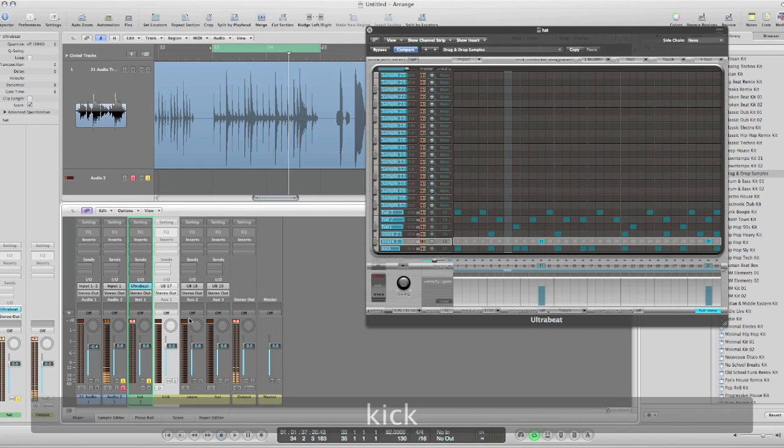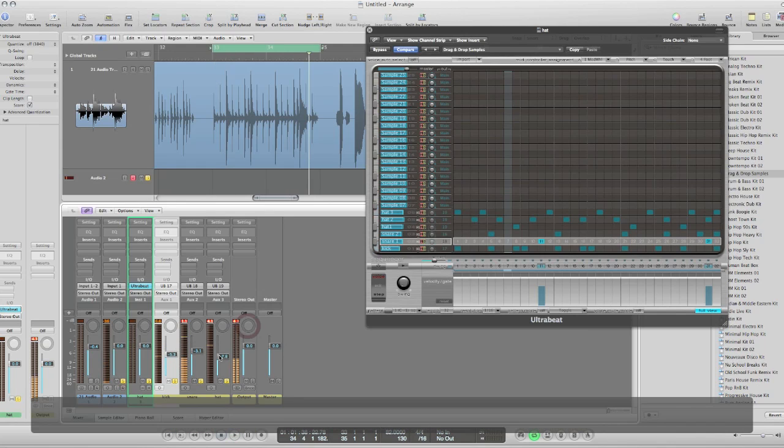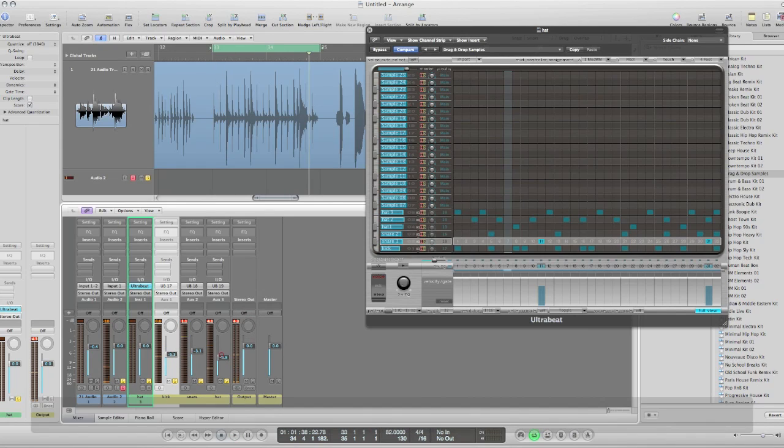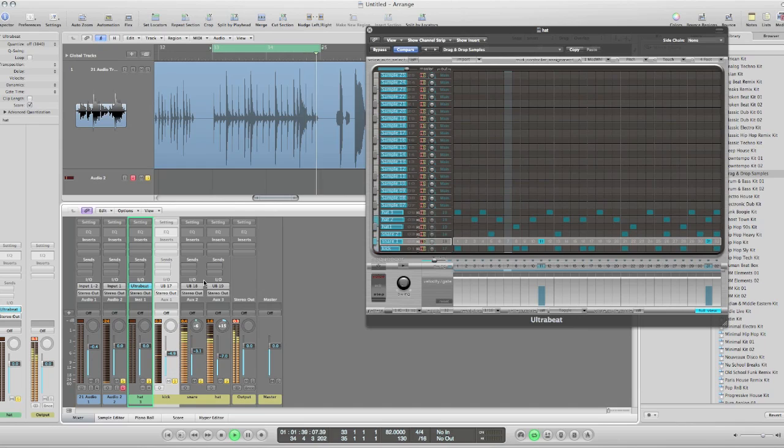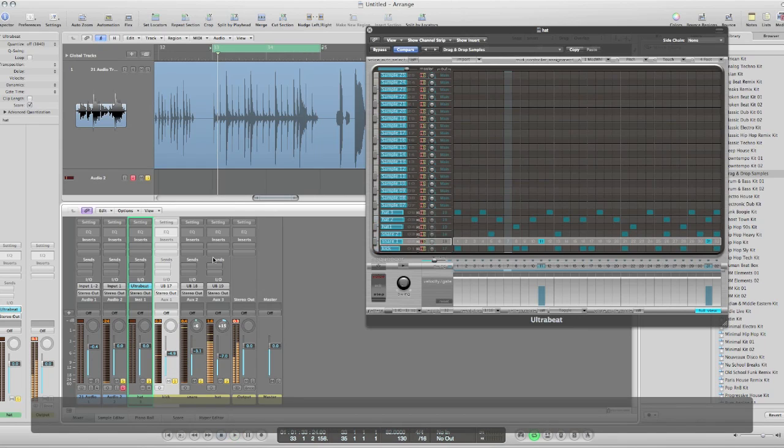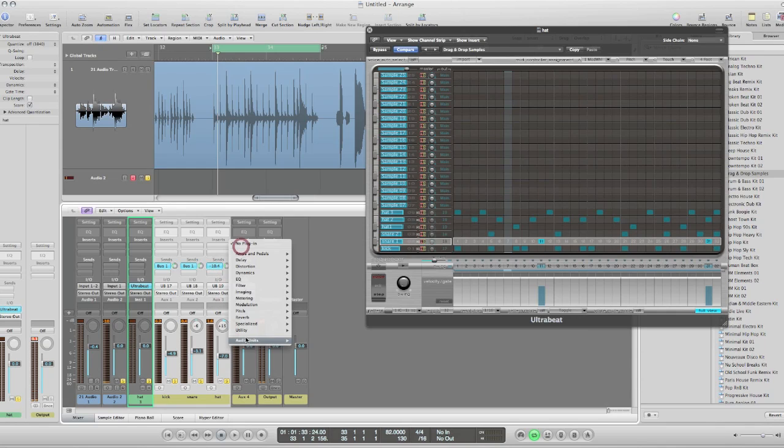And now I have control over all my sounds. I can send them all to a bus and put a reverb on.